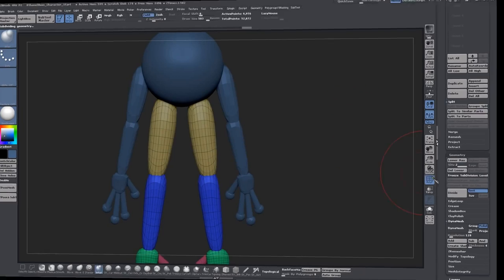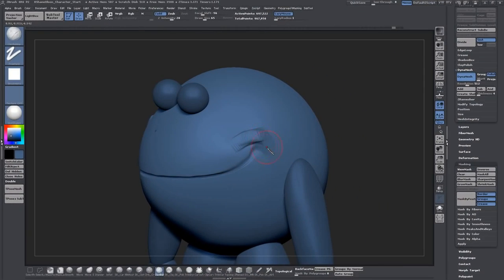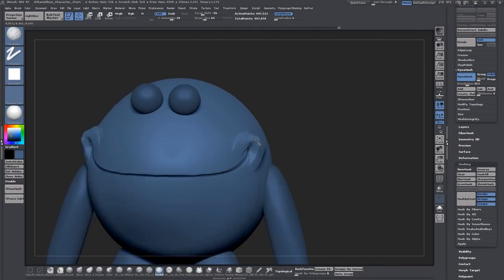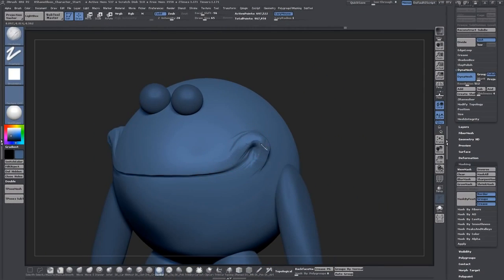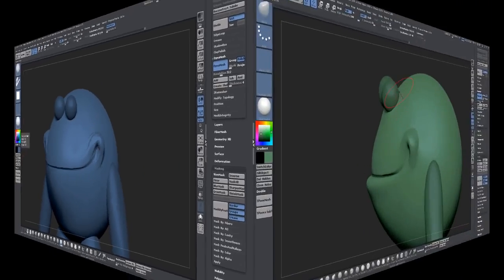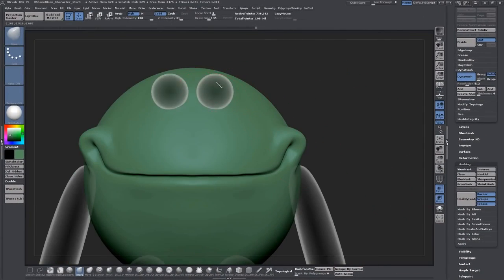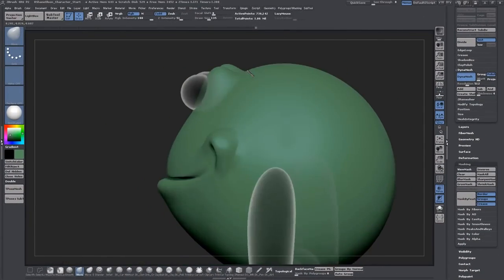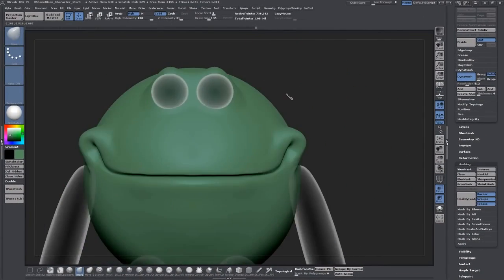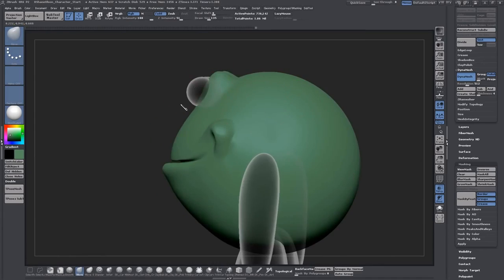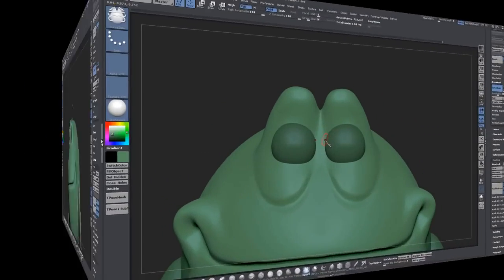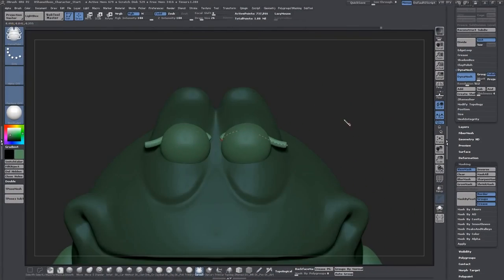ZBrush is an absolutely amazing program but ZBrush can be very overwhelming and frustrating at times. So the point of this course is to teach you how to create cartoon characters from start to finish as simply as possible.